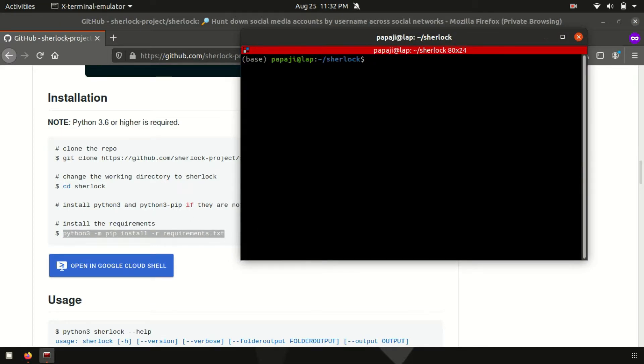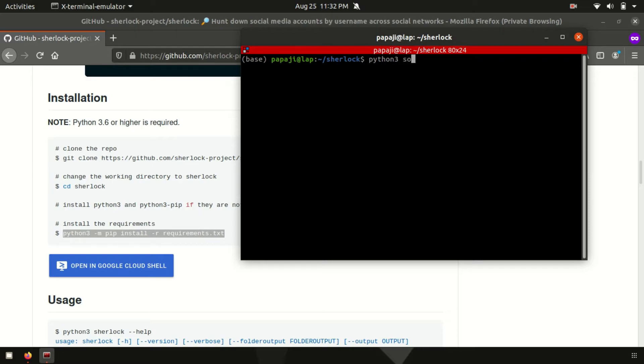So just we need to clear. So after this we can make use of this tool in order to hunt down social media accounts. So let's give it a try. Just say python or maybe python 3, then after Sherlock. Then after provide the username.